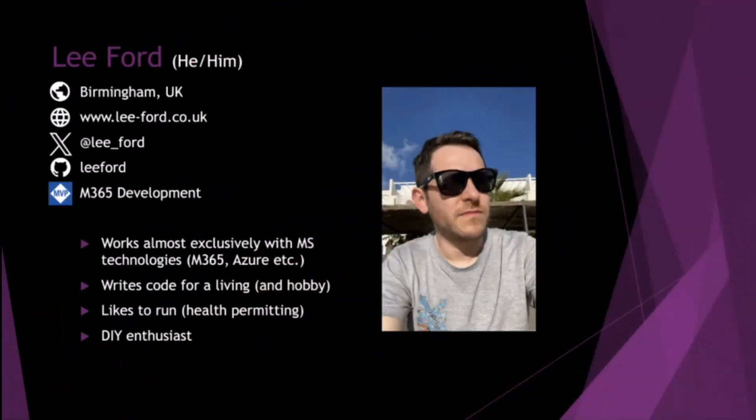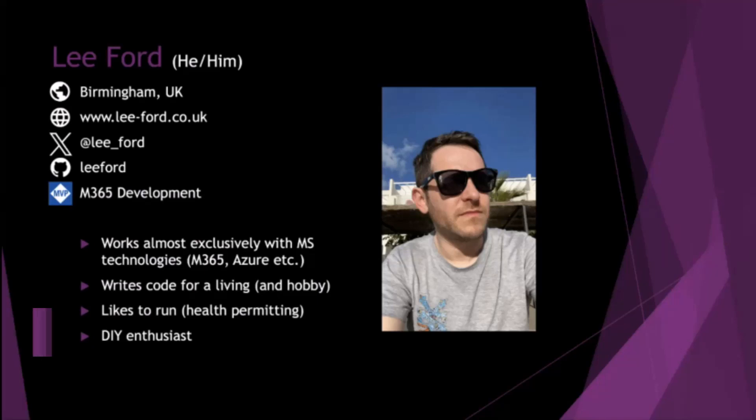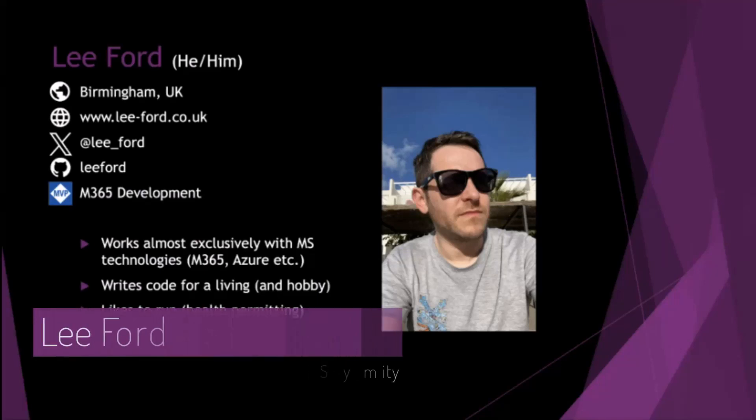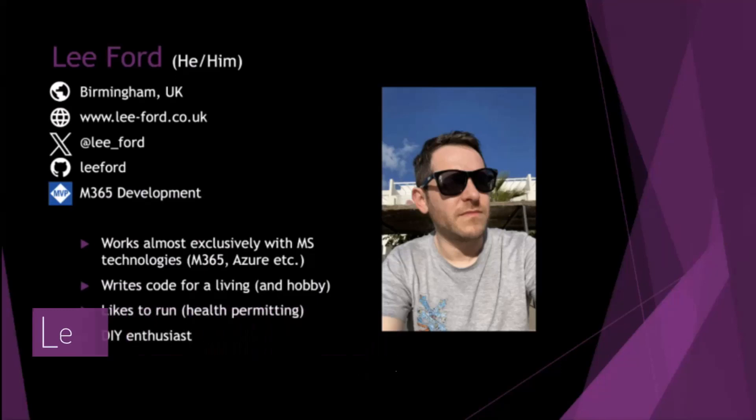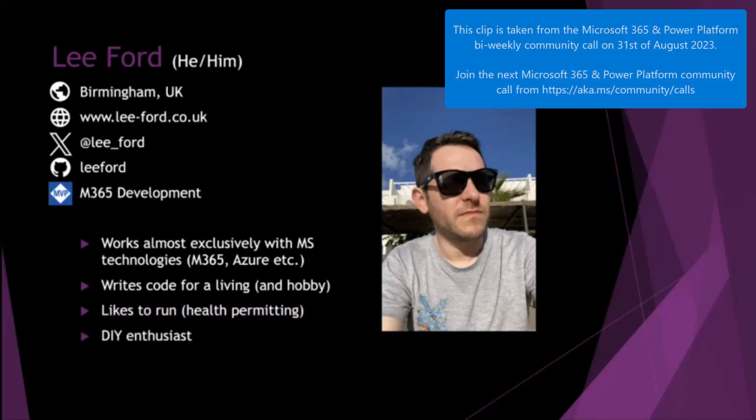So very quickly, I don't have much time. So about myself, my name's Lee Ford. I'm a developer by trade. I like to write community samples as well. You can follow me on Twitter, LinkedIn, GitHub, wherever. And yes, I'd like to do some DIY and exercise when I can.